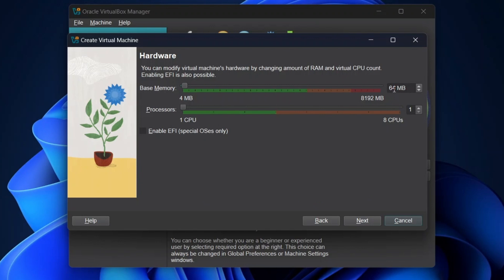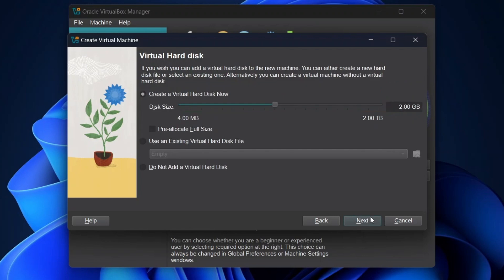Here the memory should be greater than or equal to 2 GB and the processor should be greater than or equal to 1. Enter the values as per your preference. Once the values are entered, click on Next.